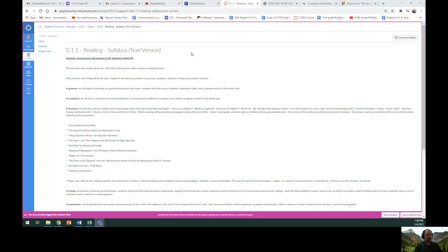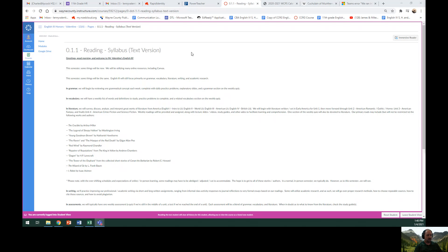Our primary reads may include, but will not be restricted to, the following works and authors. The Crucible by Arthur Miller, The Legend of Sleepy Hollow by Washington Irving, Young Goodman Brown by Nathaniel Hawthorne, The Raven and the Mask of the Red Death by Edgar Allan Poe, Red Wind by Raymond Chandler.